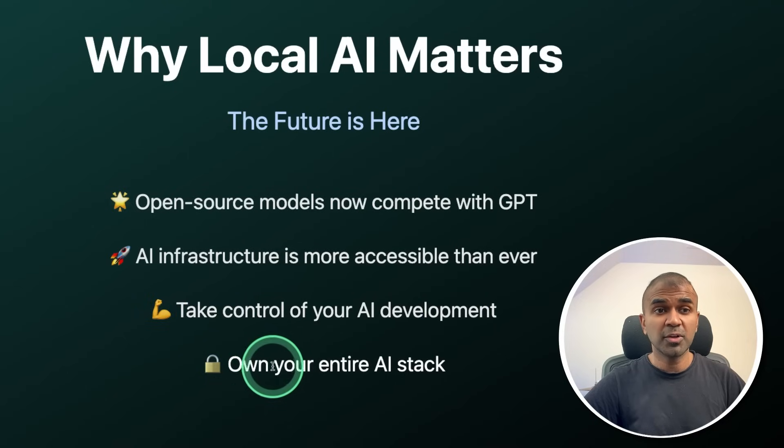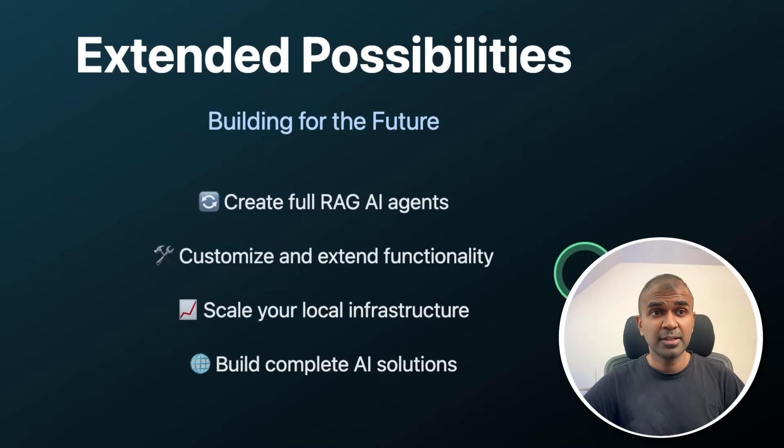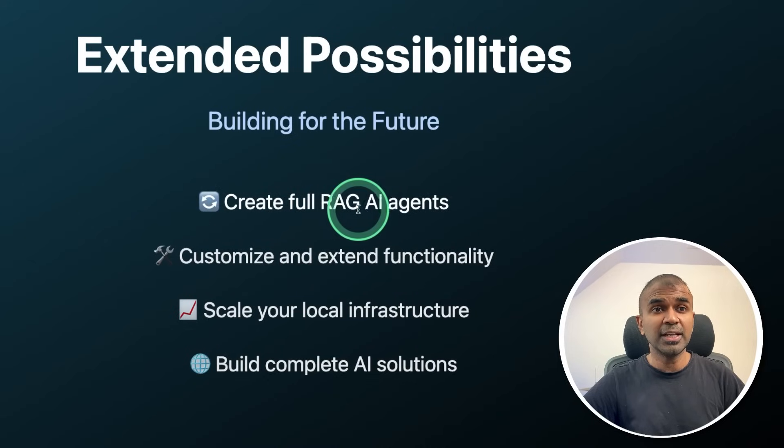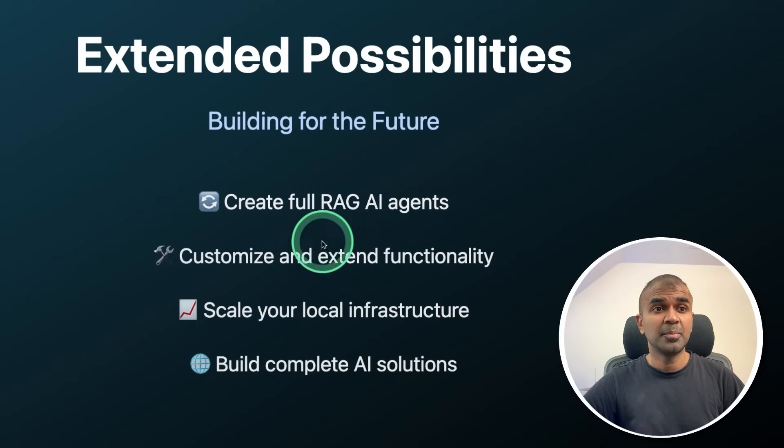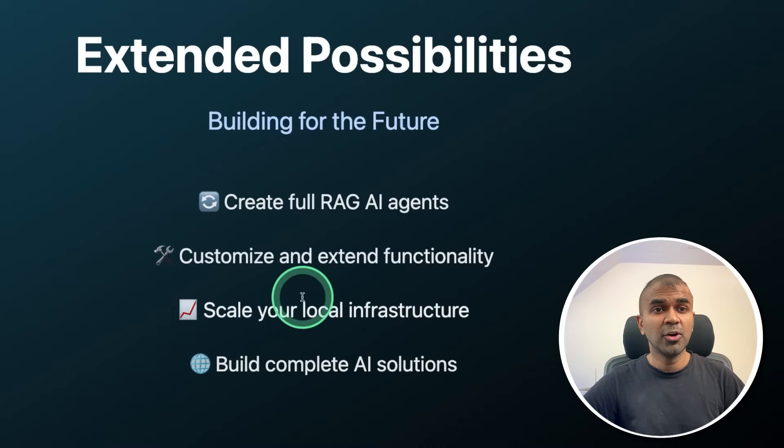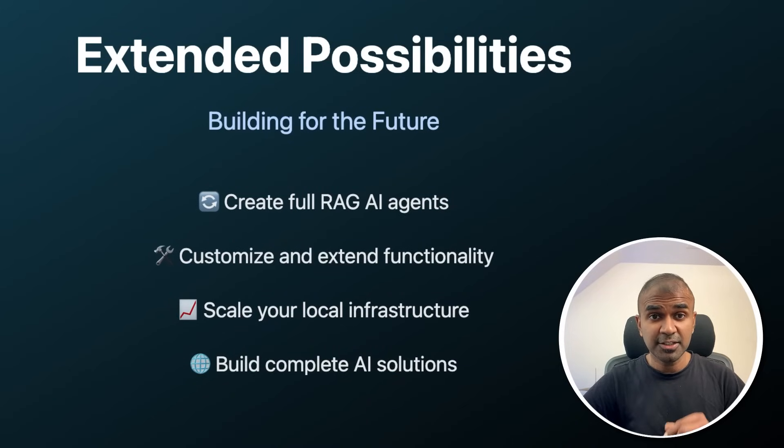You own your entire AI stack. You can extend possibilities from here. Today we'll be seeing about creating full RAG AI agents. After that, you can extend this by customizing, scaling your local infra and build complete AI solutions. So let's get started today.